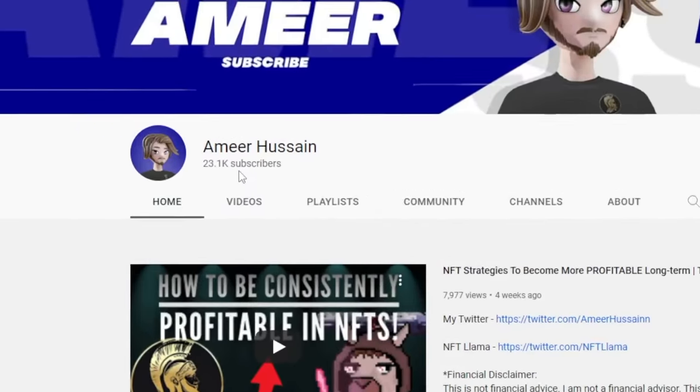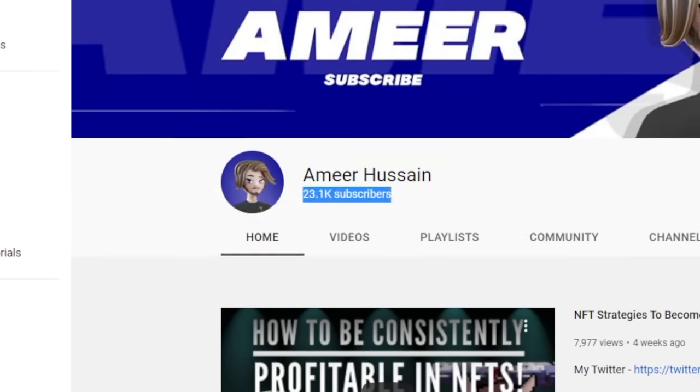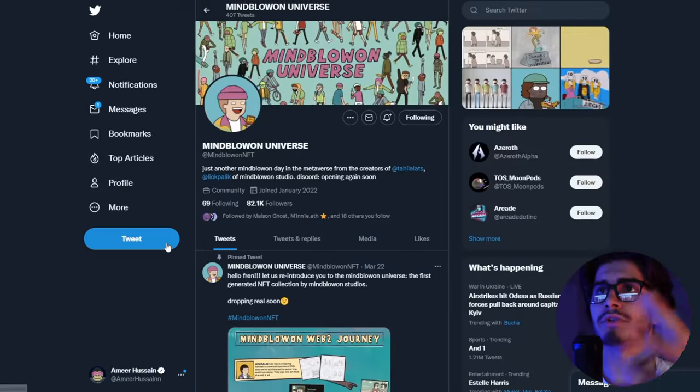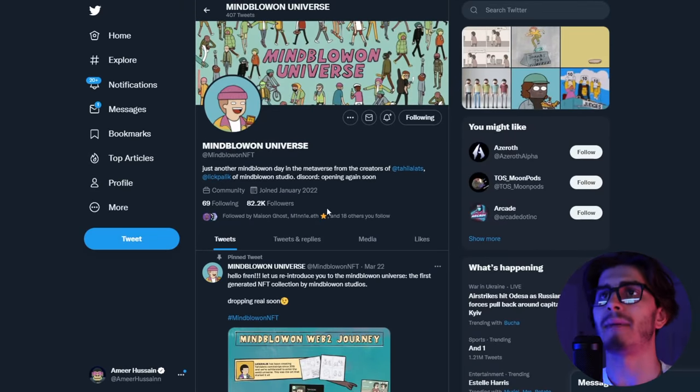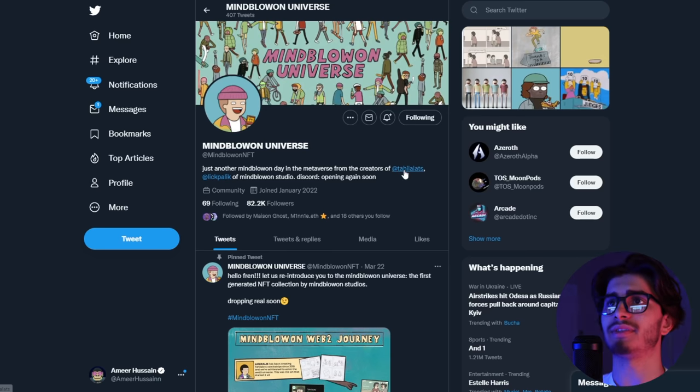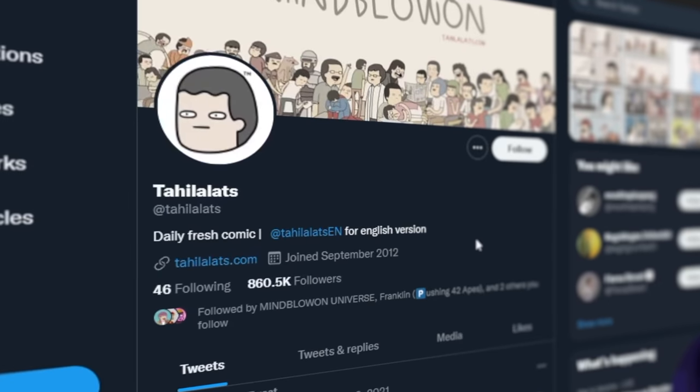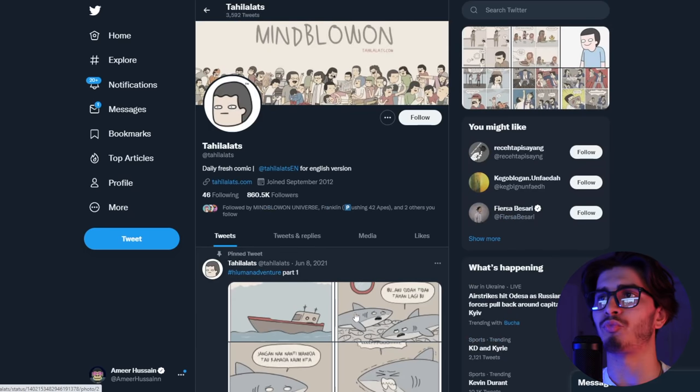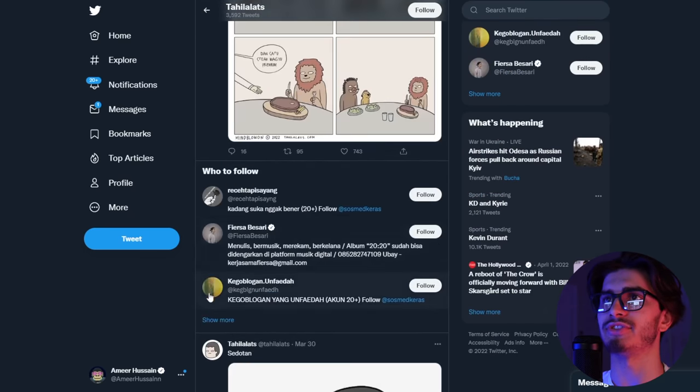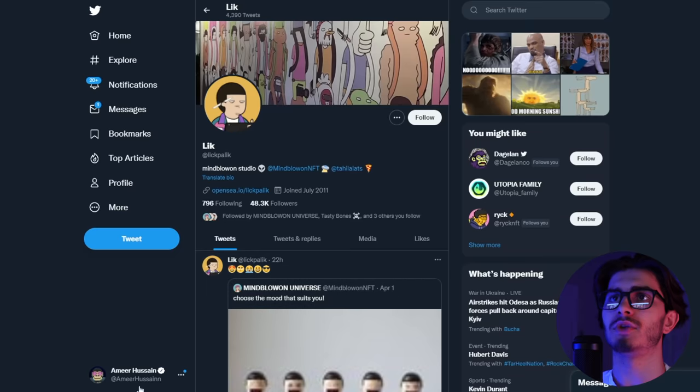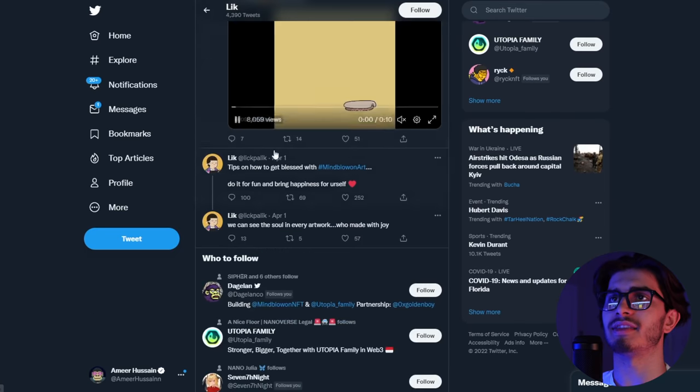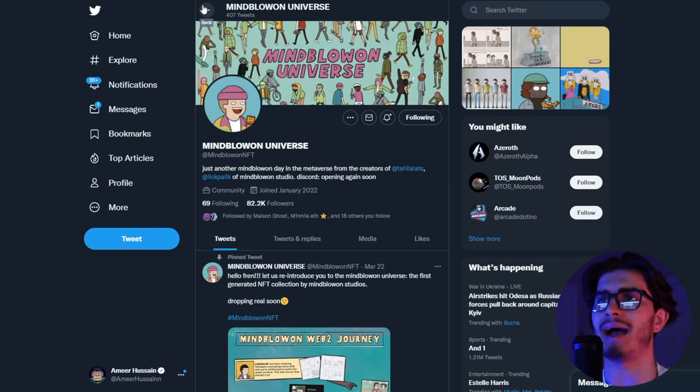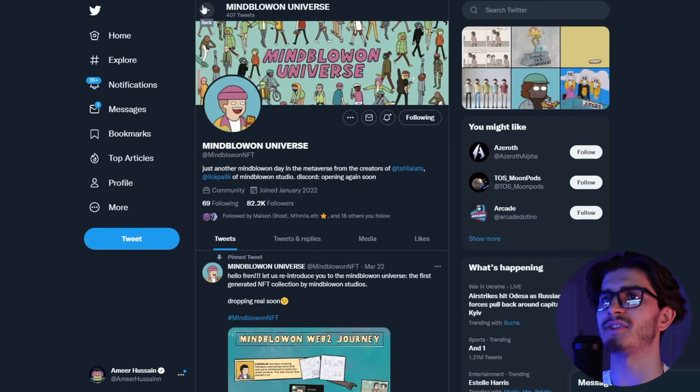Before we get started make sure to go follow the Twitter and go subscribe on YouTube, we're almost at 24,000 subs. First project we have is Mind Blown Universe. This project has completely exploded, I think you guys all know about this project by now. Mind Blown Universe is a project that actually already has a sustainable brand. You can see here from the creators of Tehila Lats. This is a really big comic brand. We can see here that there's just tons of followers, tons of engagement.